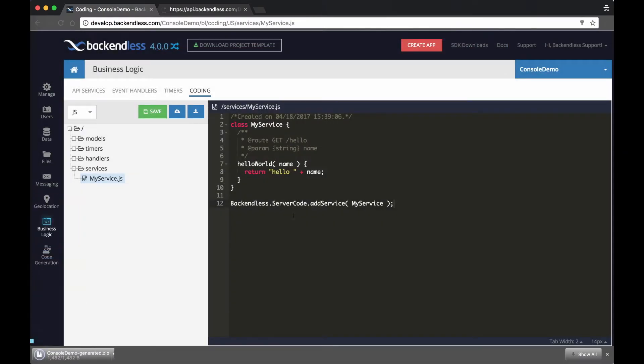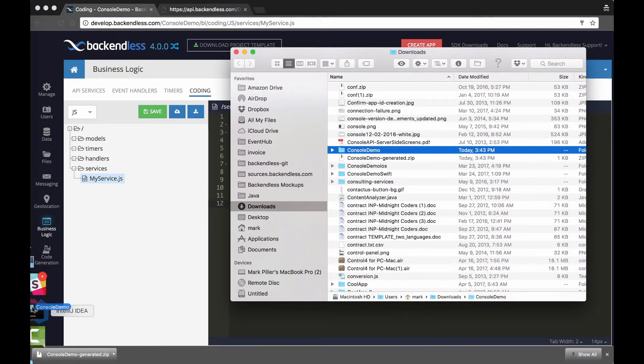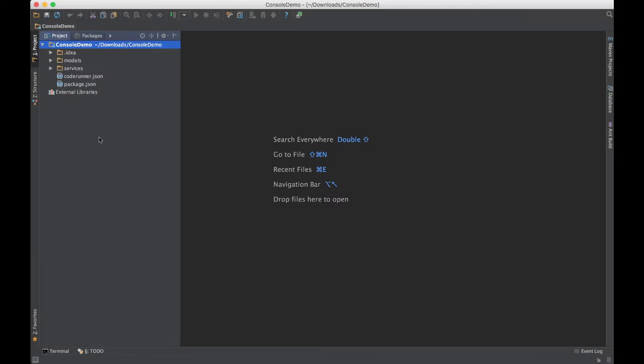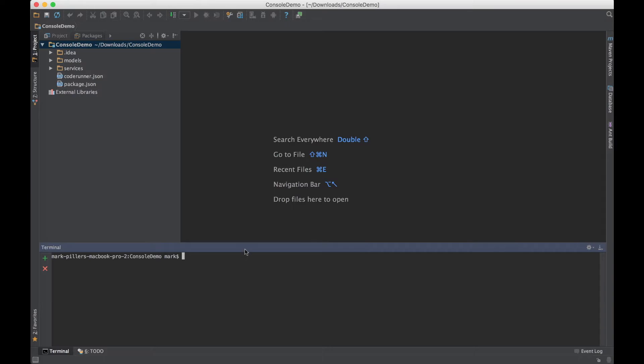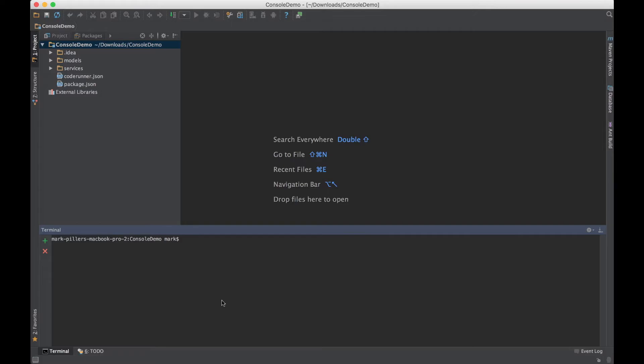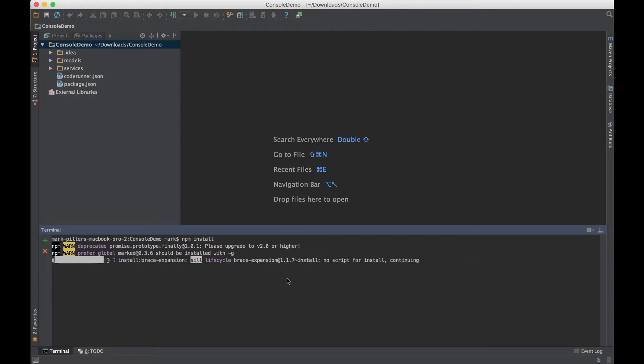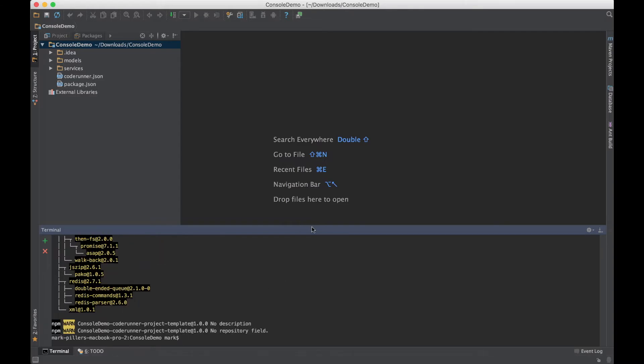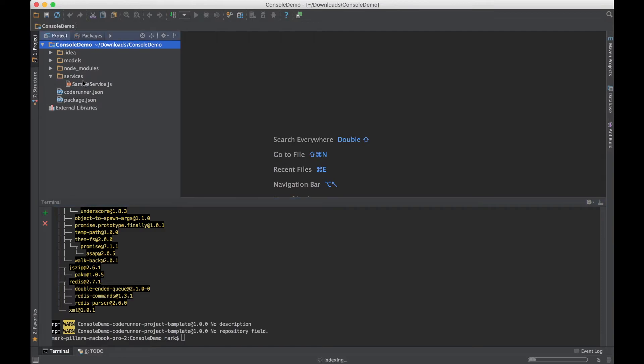Here there is an API service item that I'm going to download. Backendless generates a zip file with all the project information. I'm going to unzip it and then I will take this directory and just drag it to my IntelliJ IDEA. And once I am in the project, I will go to the terminal, which is built into IDEA, and I will type in npm install. This downloads CodeRunner and the Backendless SDK for JavaScript, essentially all the dependencies.